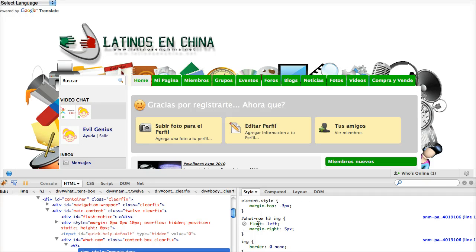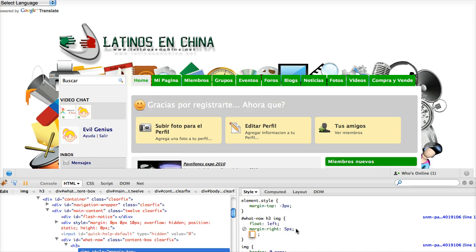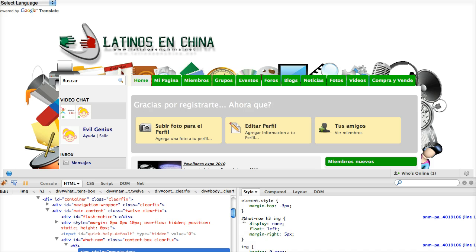And I see here I've got this what now three image. I'm going to go ahead and say display none. Now I go ahead and copy that change.